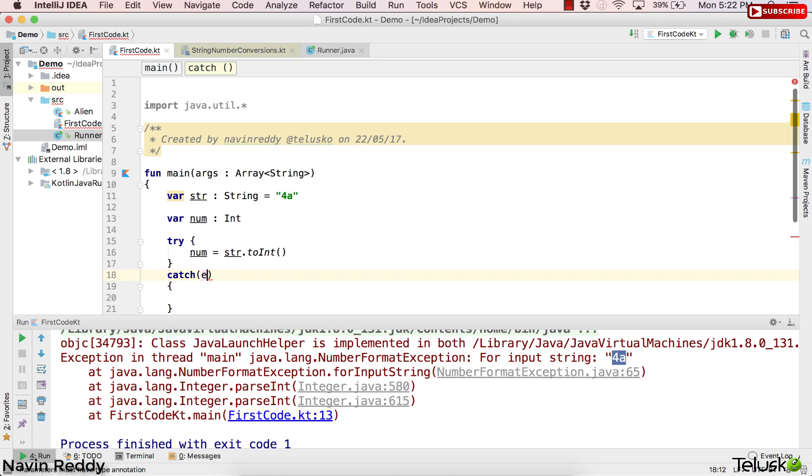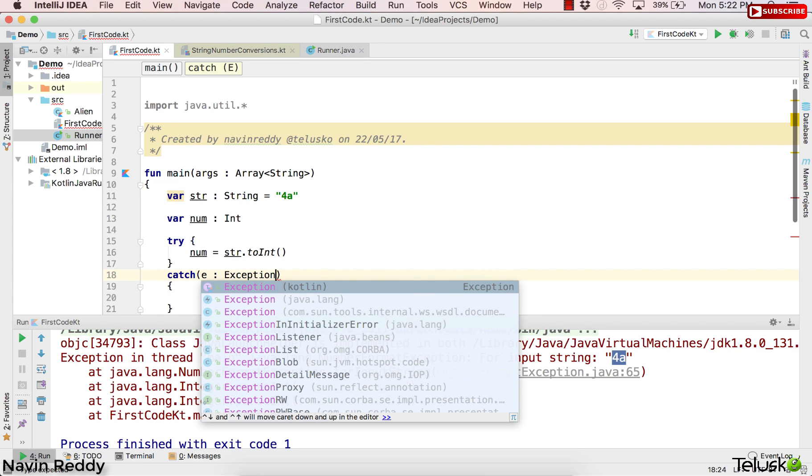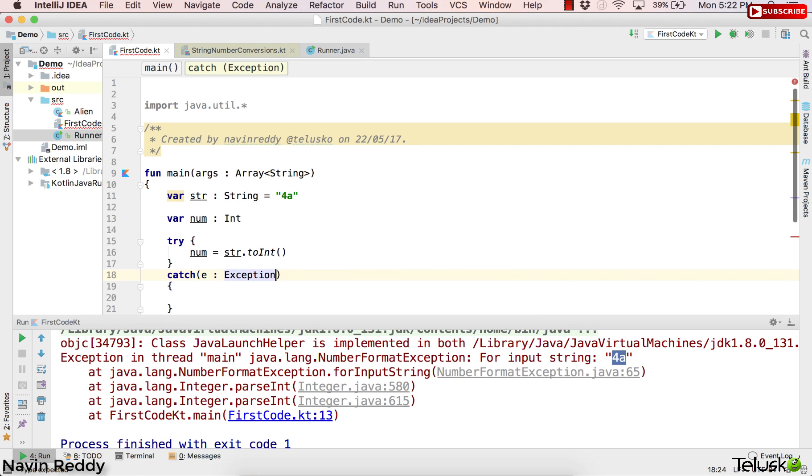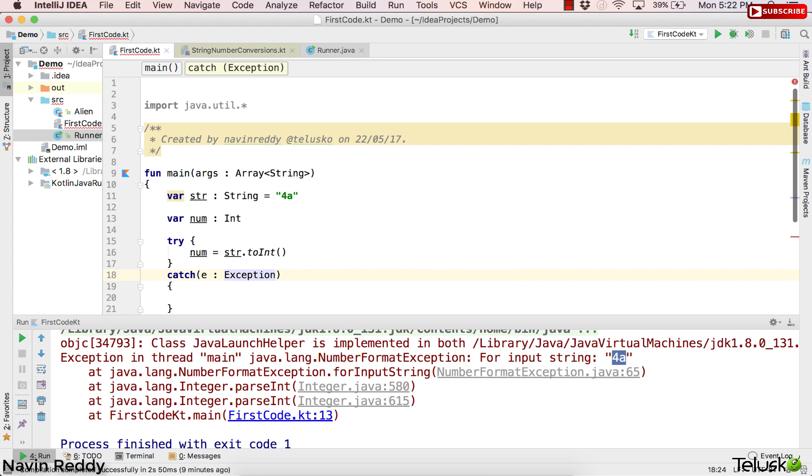And don't get confused with Java here. In Java, we put the type before the variable. In Kotlin, we define that after the variable, right? So we say e colon. Now you have to define the type of exception. Again, we can go for general exception here, which is Exception. We don't have to specify a specific one here.